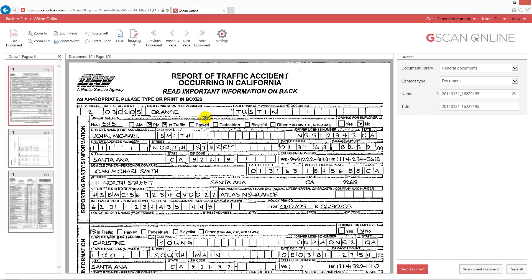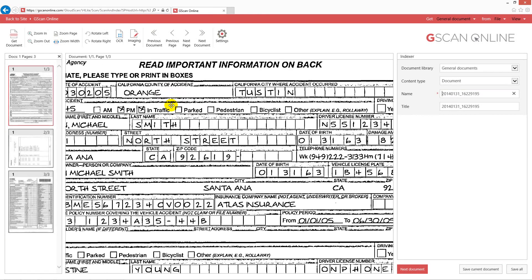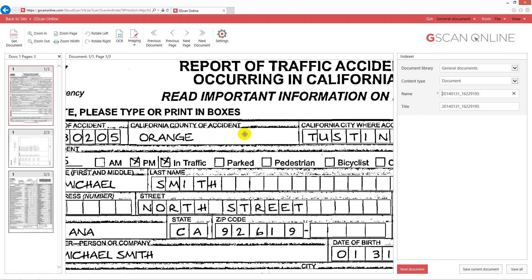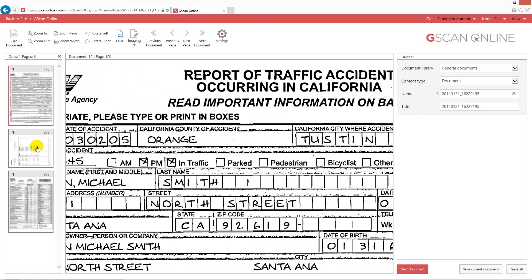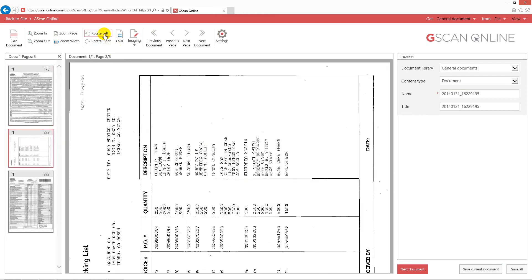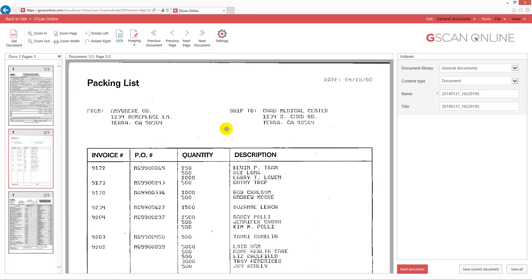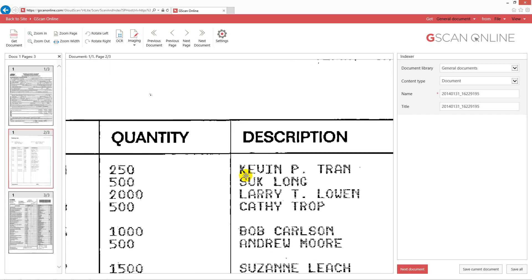And here we go with the result. Having a brief look — the green background was removed. On the second page, the yellow background was removed as well, and everything is very readable.